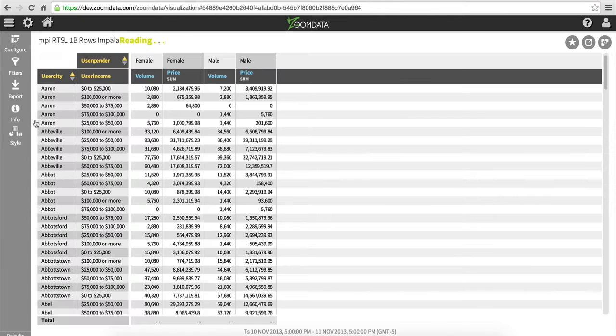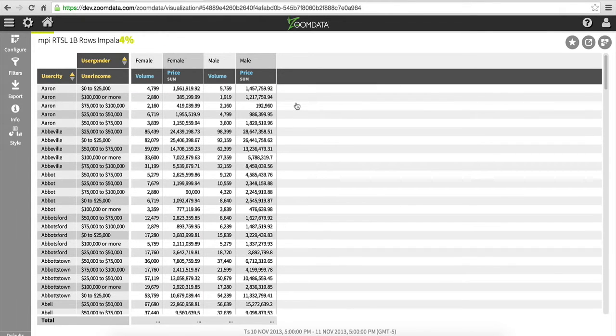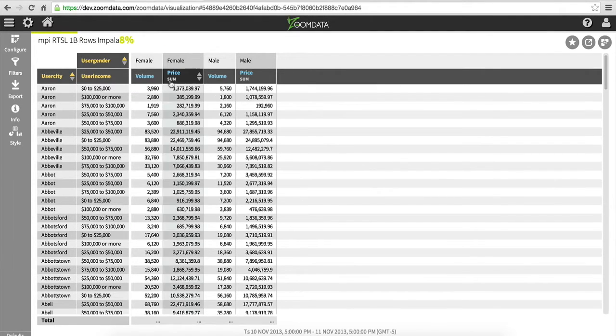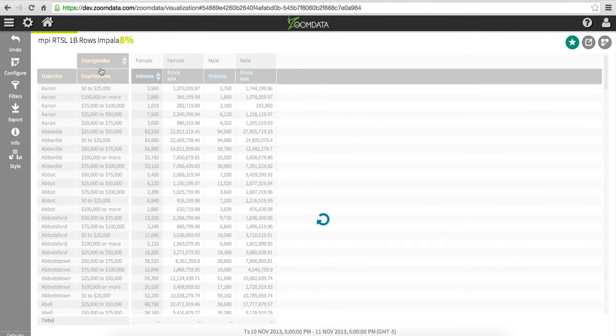When run on top of Cloudera Impala, ZoomData leverages its microquery sharpening process, which shows results of data, even against a billion rows, as in this example, almost instantaneously.